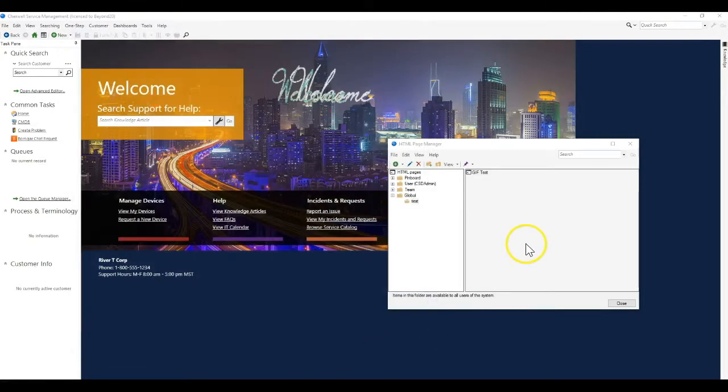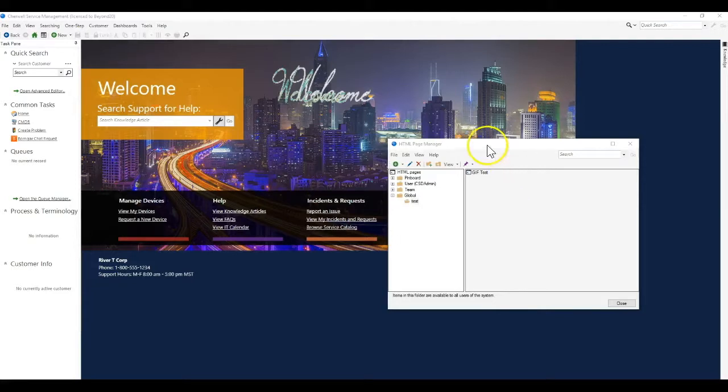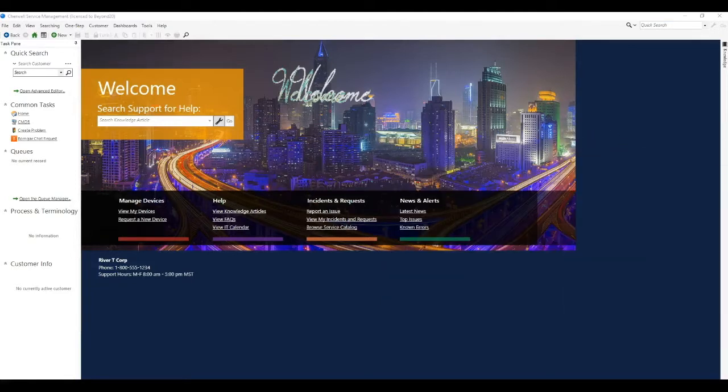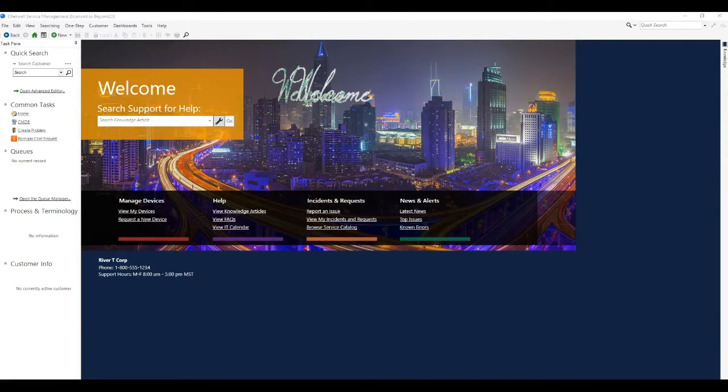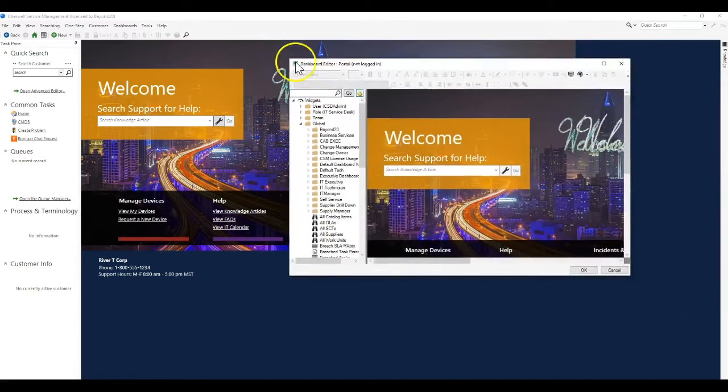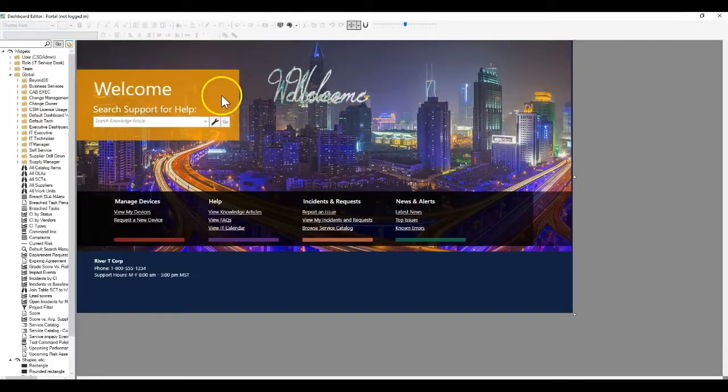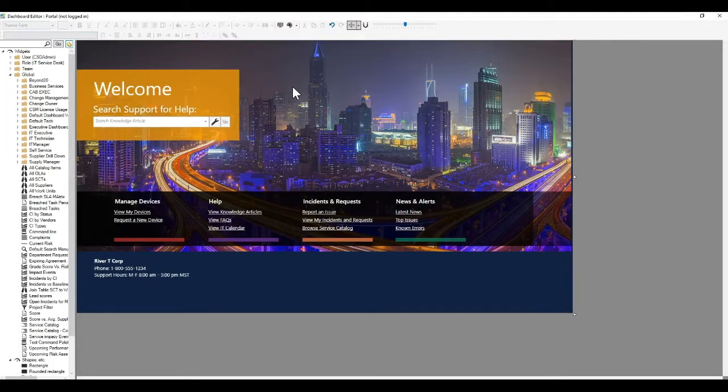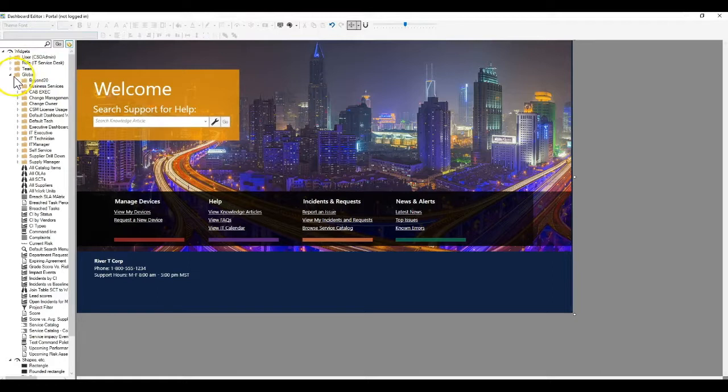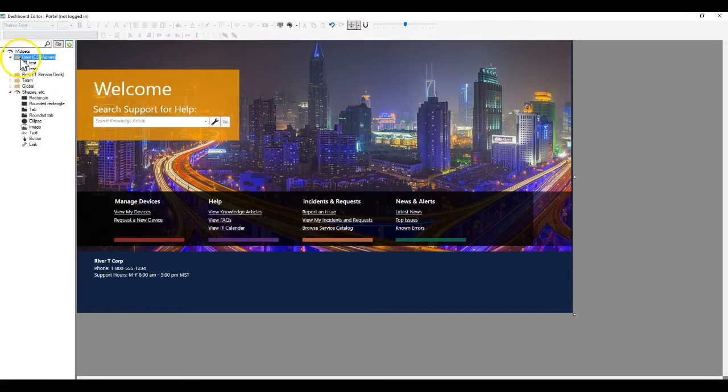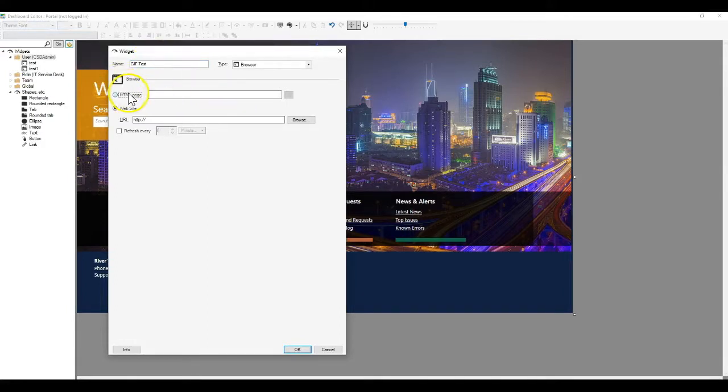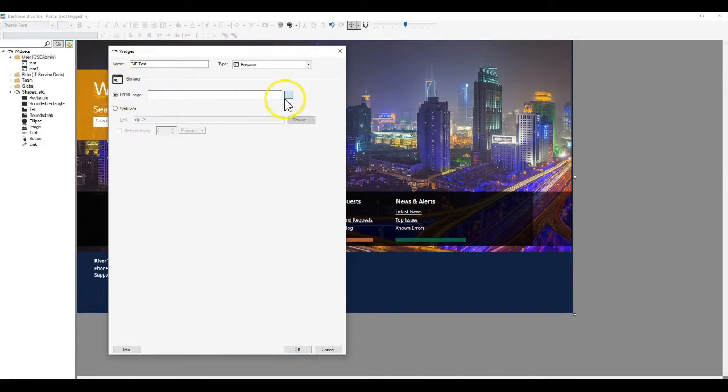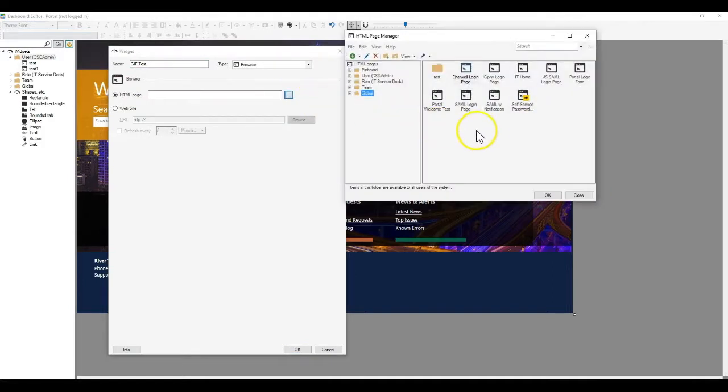Now we've got an HTML page definition for our GIF. What I'm going to do now is I'm going to edit this dashboard. I'm going to get rid of this image control here. And instead I'm going to add a browser widget. I'm going to point that browser widget to the HTML page definition that I have.